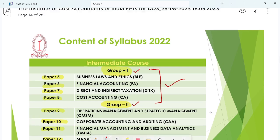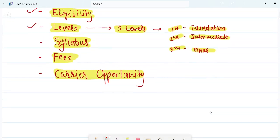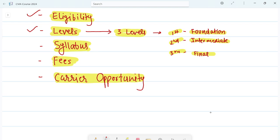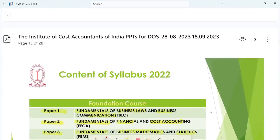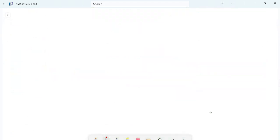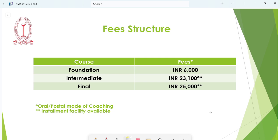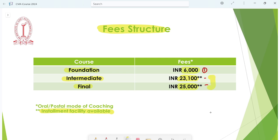This is the total syllabus of the CMA course. Now let's see the fees for the three levels. The Foundation course fee is ₹6,000 in total. The Intermediate fee is ₹23,100 and the Final fee is ₹25,000. For Intermediate and Final, you can also avail an installment facility.